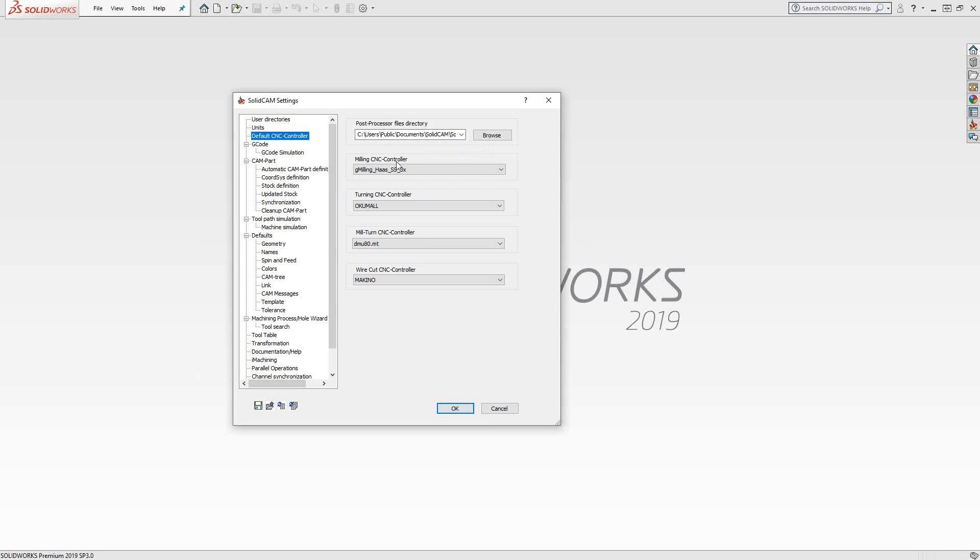From each module I have access to, milling, turning, mill turn, and wire, I can tell it which post I want it to default to. Once you open up a new part file, you'll have that option again to select it for a different post. But if you only have one post you have to deal with, sometimes it's better to just do it here as a default, and then every new part, you don't even have to think twice about having to select that.